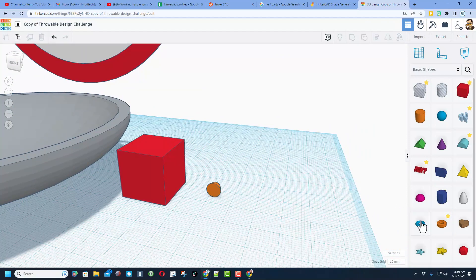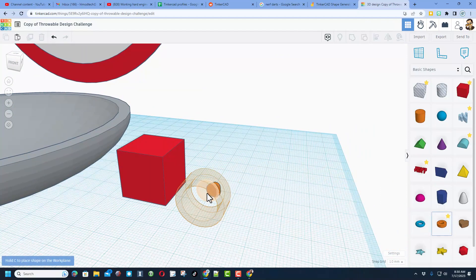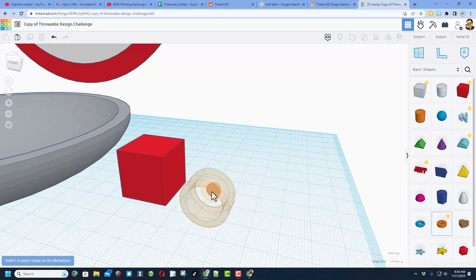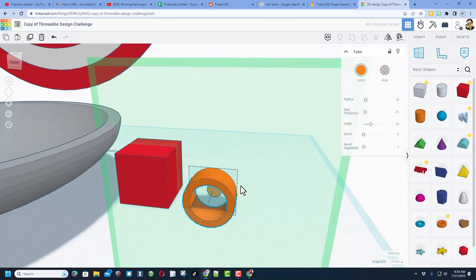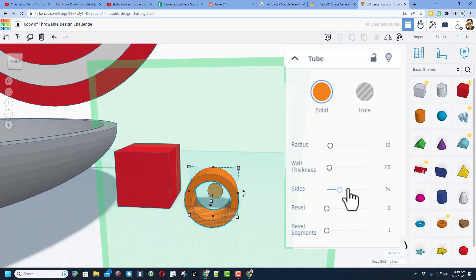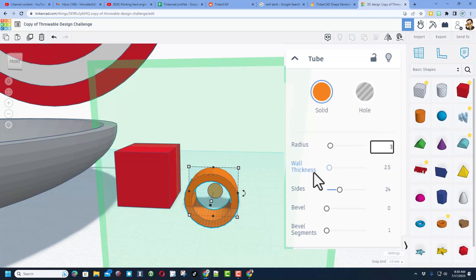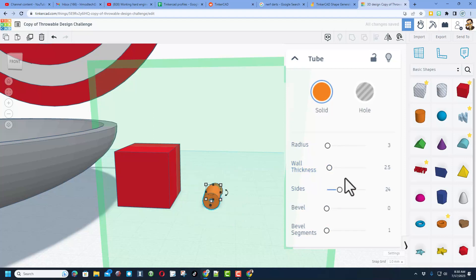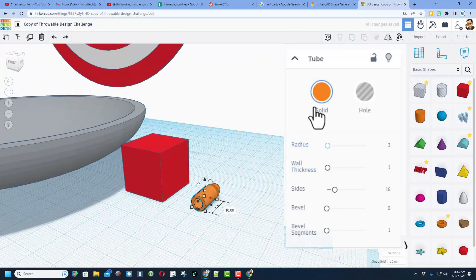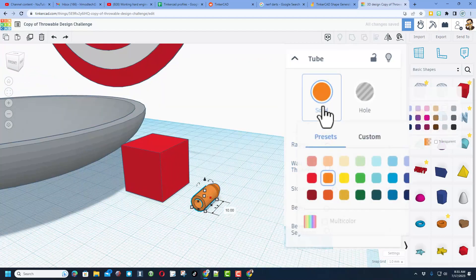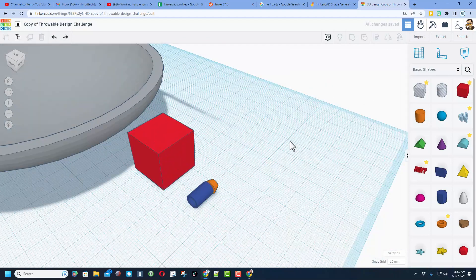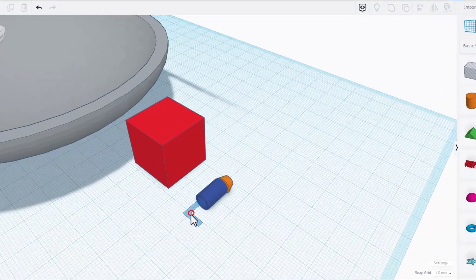Now we are going to make the nerf dart body. Now remember they are hollow so we're going to build with the tube. Because of cruising I can set it right on the shape. This is also fun because I can use parameters. I want the diameter to be six so I'm going to do a radius of three. I want the wall thickness to be one that way it'll show up as hollow. I am going to change those sides to 16 so the shape is more simple and of course I am going to choose a nerf dart blue.